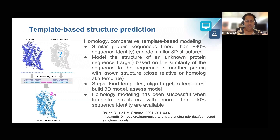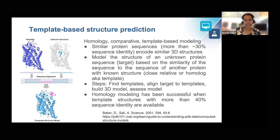There are two approaches for protein structure prediction. The first one is template-based structure prediction, also known as homology modeling or comparative modeling. This involves modeling the structure of an unknown protein sequence, known as a target, based on the similarity of the sequence to the sequence of another protein with known structure, also known as the template.